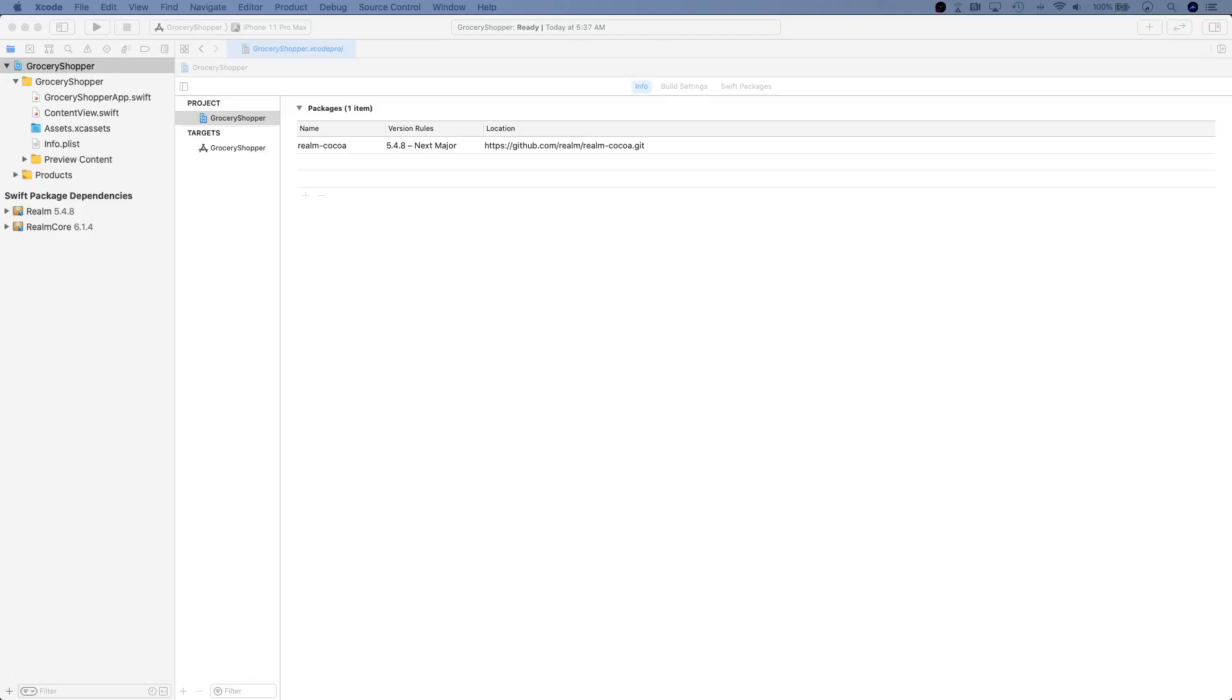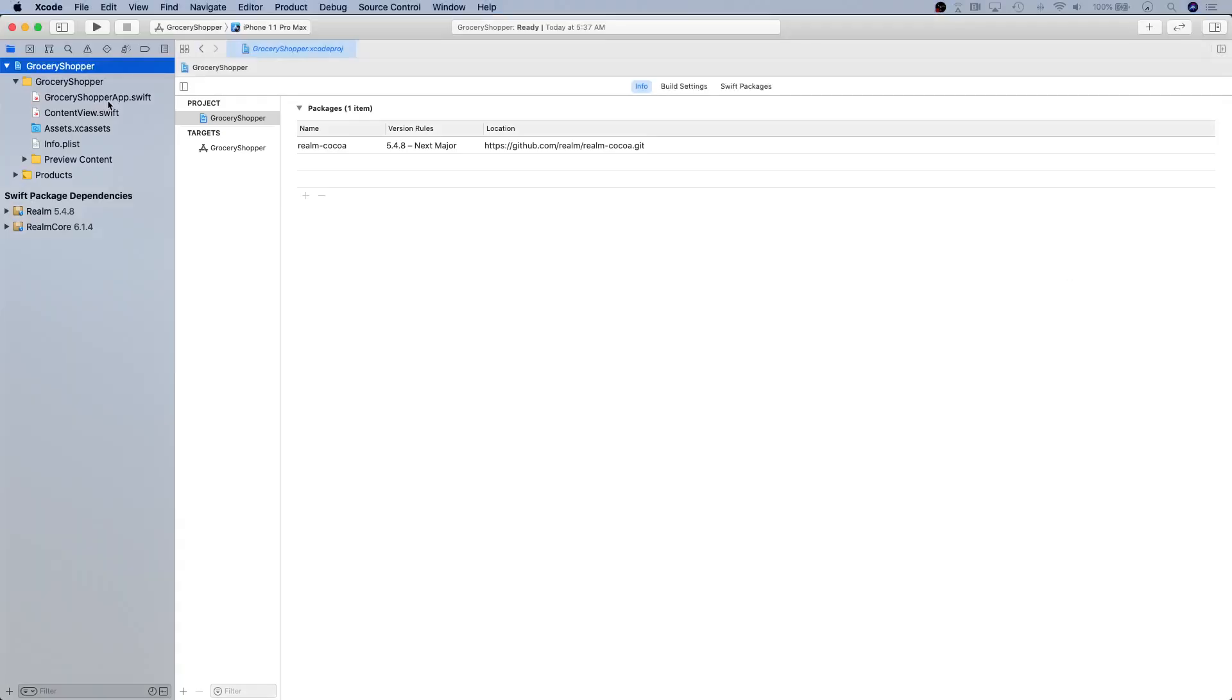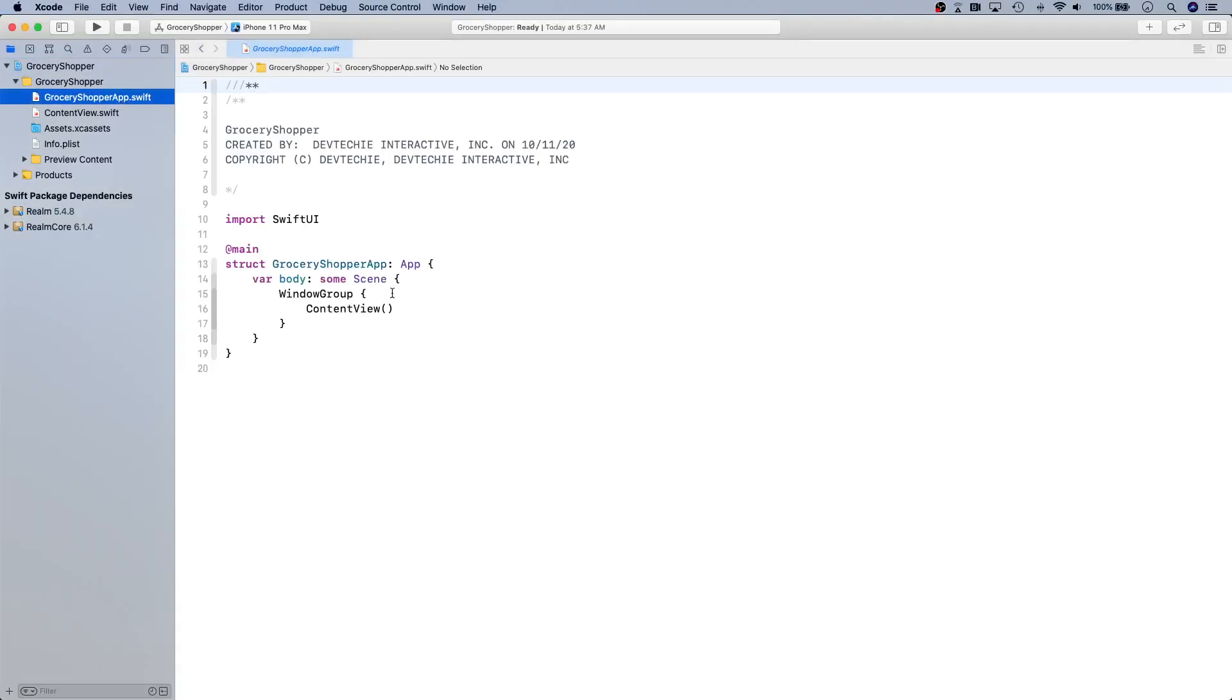Hello and welcome back. In this video we're going to be creating our Realm persistent initializer so we can use that later on to pass it as an environment object from our app initializer, basically passing that from here just like we do in Core Data case for SwiftUI.